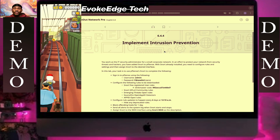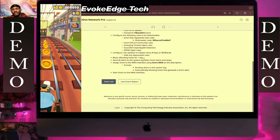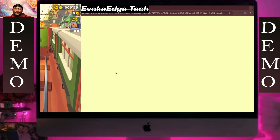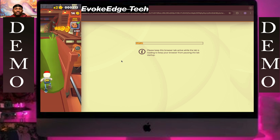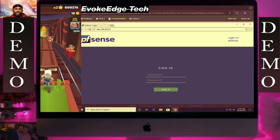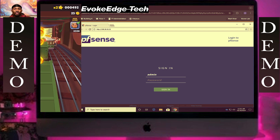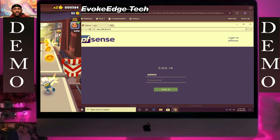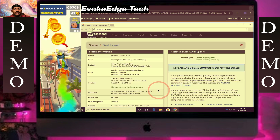Implement Intrusion Prevention. So start live. The username is admin and the password is, you know, password. Copy, paste, sign in.